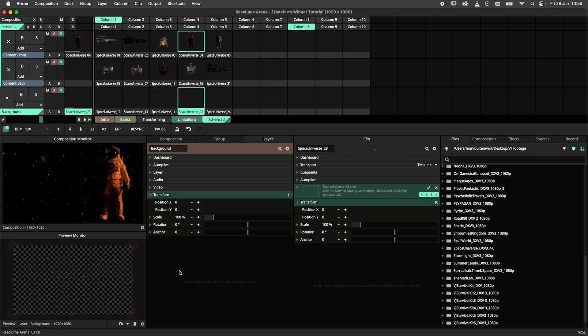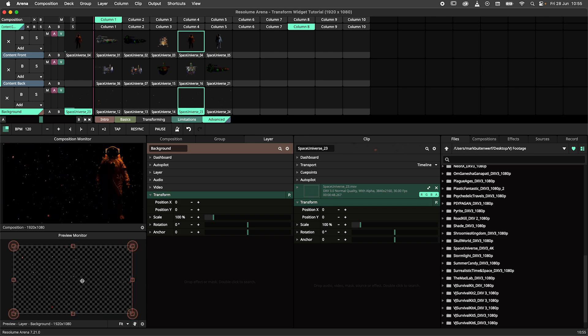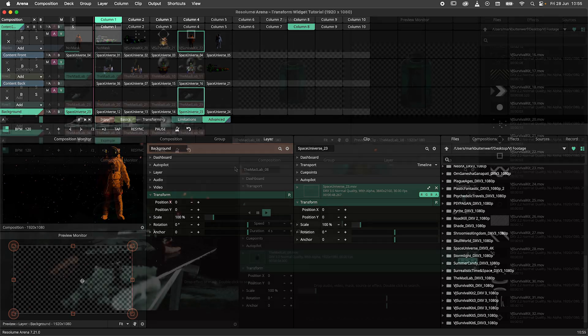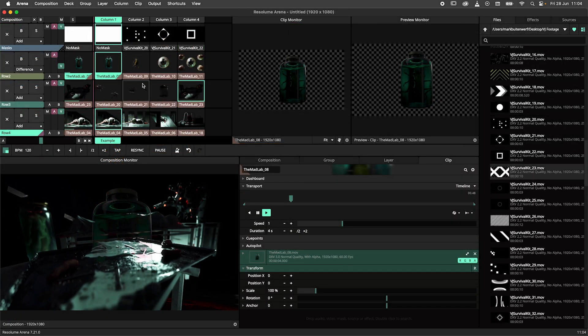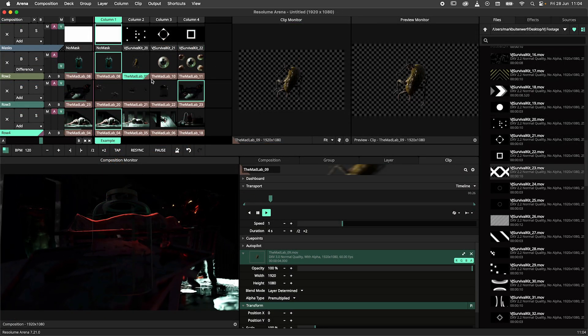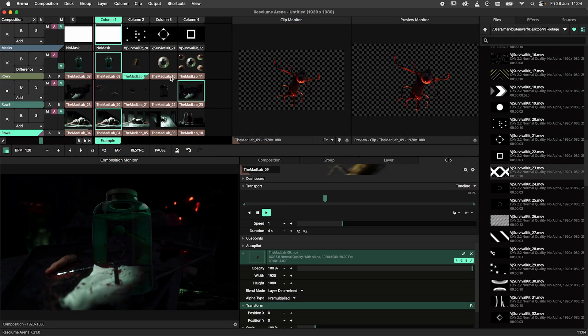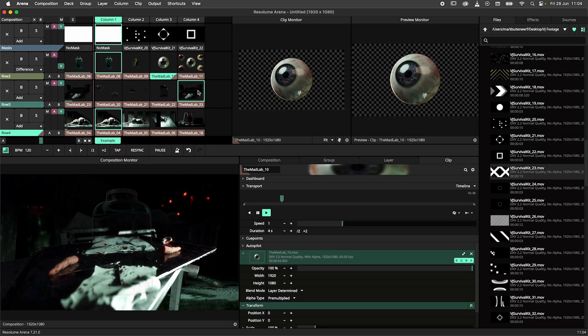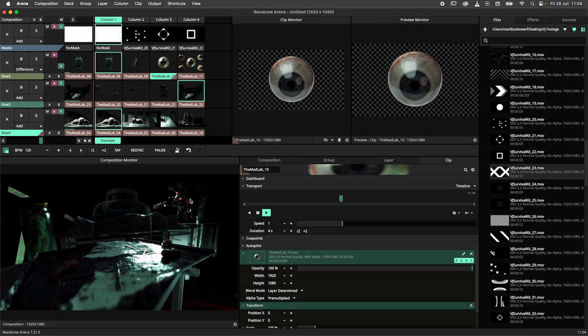There are many approaches to using this feature, so make sure to dive in and experiment first. For example, this is the layout that I use for my own shows. I have a composition monitor, a preview monitor with the widget disabled,